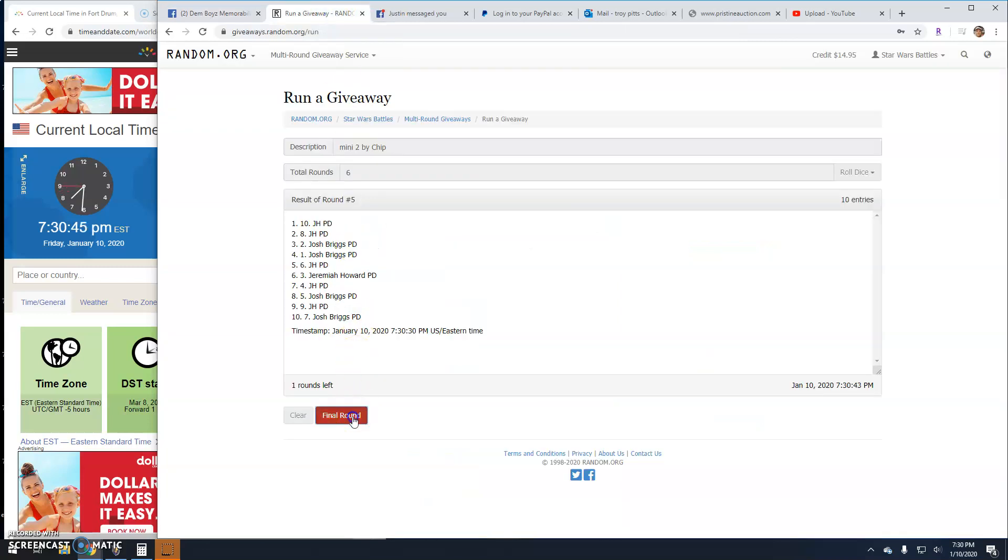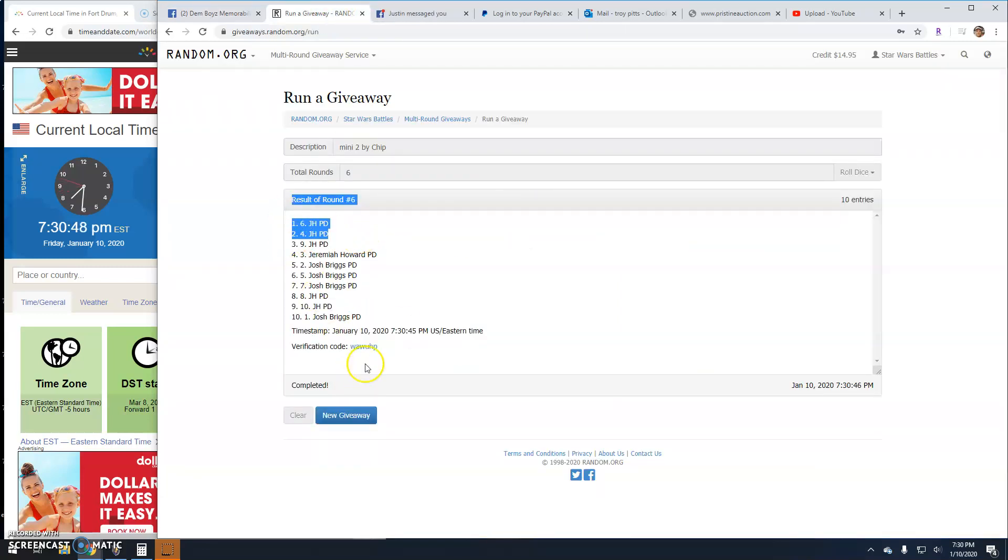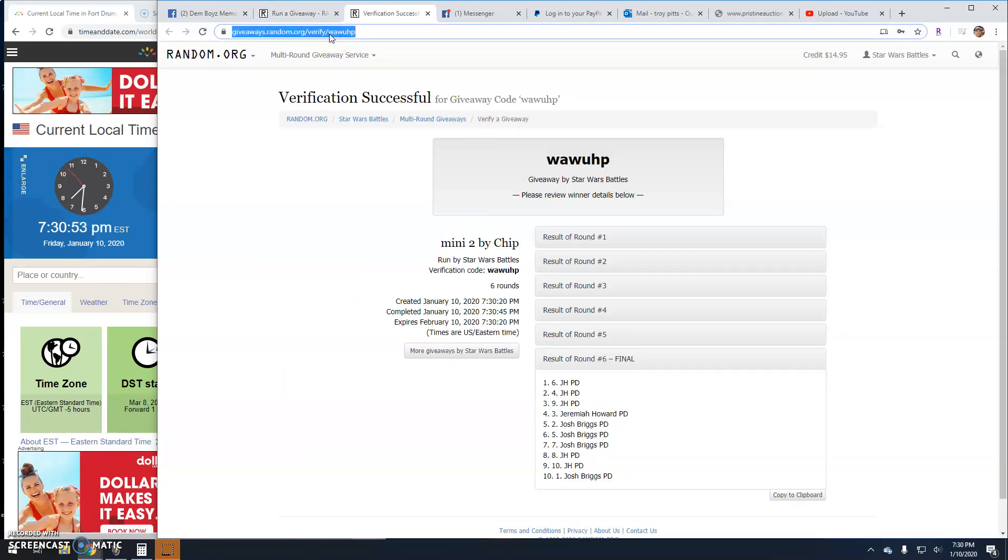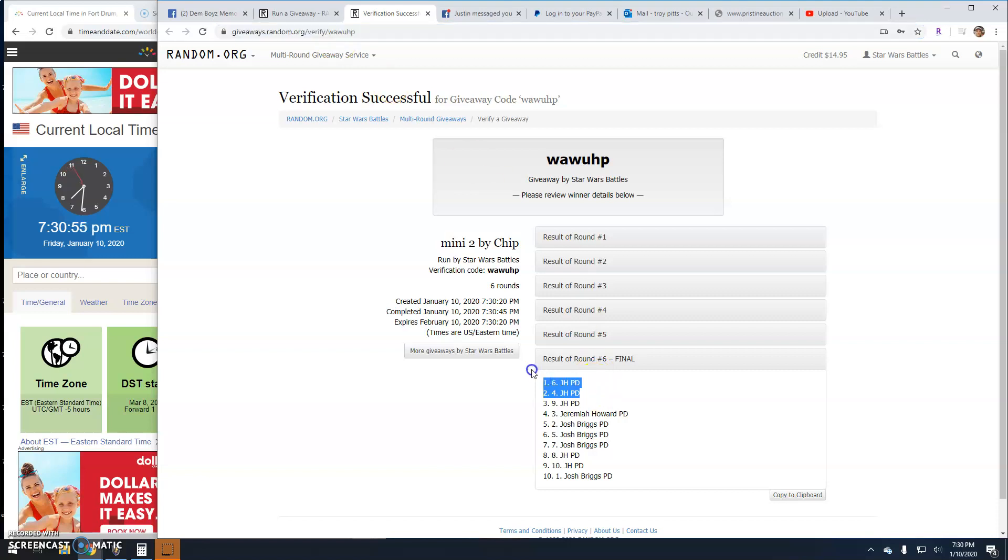Your winner is JH, top two. Congratulations! There's your verification code guys: WAWUHP. Again, round six.